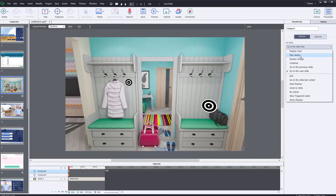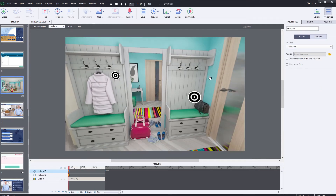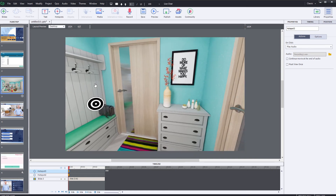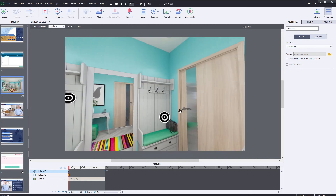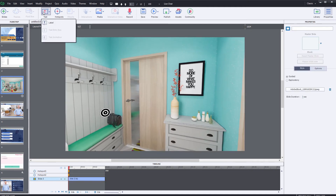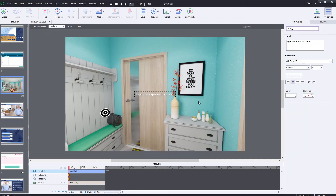Hotspots can also trigger sound effects. You can navigate the 360 image directly inside of Adobe Captivate — simply click your left mouse and drag. You can also insert text labels directly into the scene.